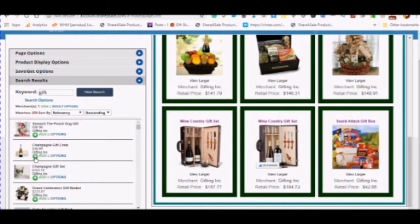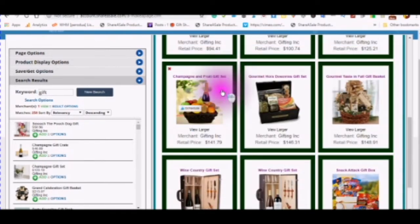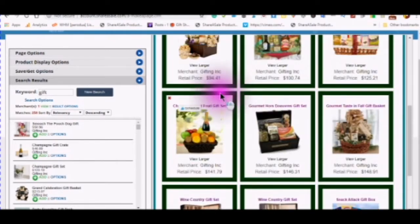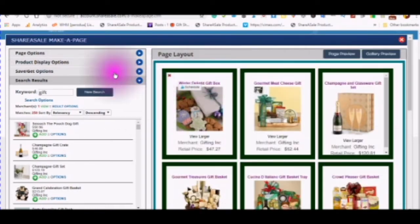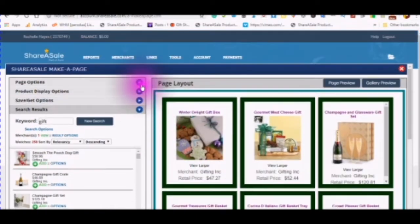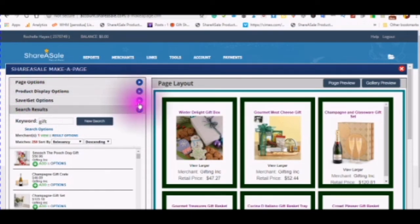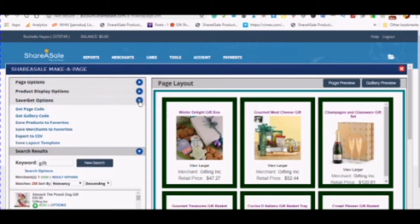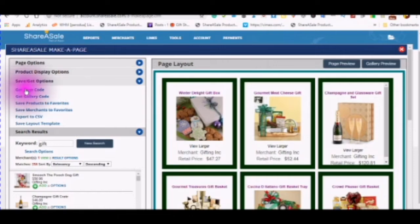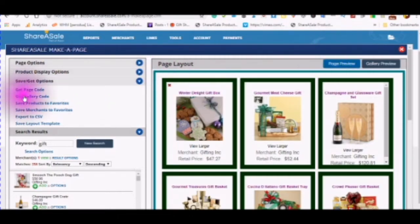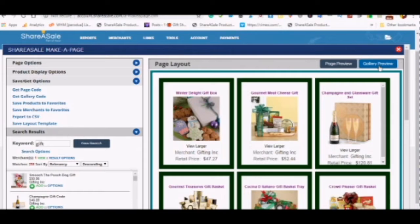And if you like this template you can also save the template. Save and get options. Here you can get your page code. You can get your page code from two places. From get your page code and also from the page preview. You can also get your gallery code from here and also from the gallery preview.